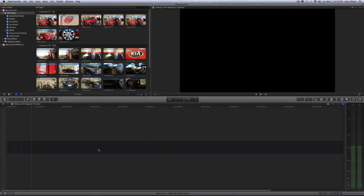Hello everyone, this is Glen Elliott and today we're going to be learning how to edit in a new magnetic timeline. Apple completely reimagined the concepts and layout of the editing timeline.